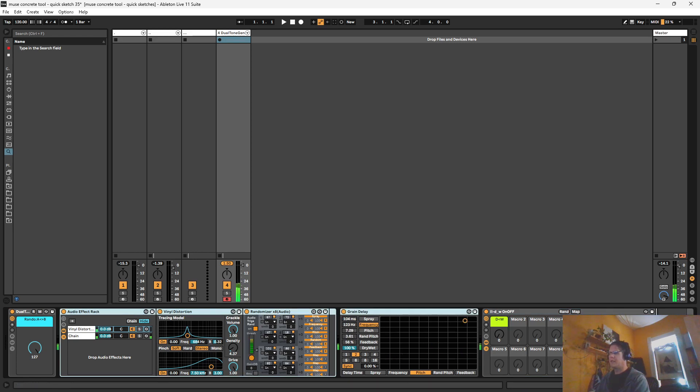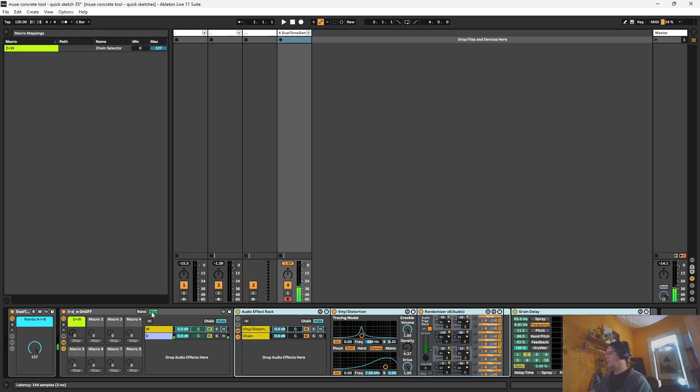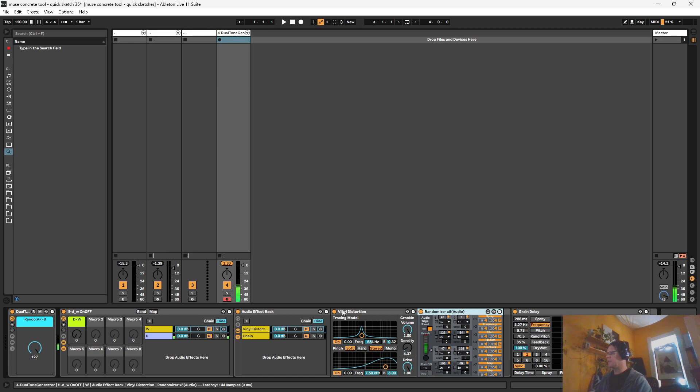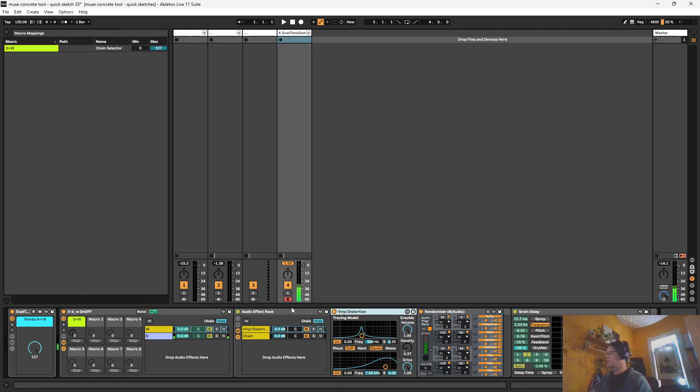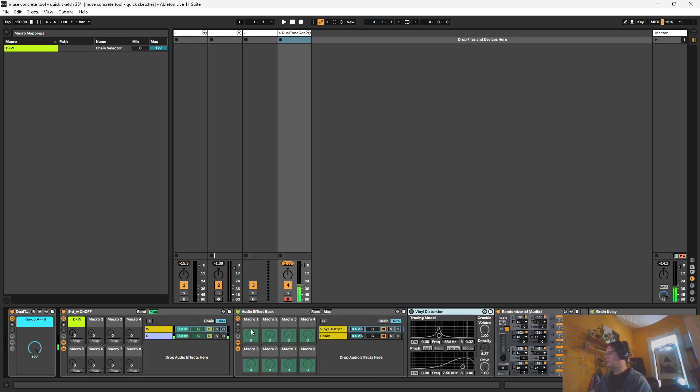We want to leave this thing on. And we want to mute the sound in here. So I'm going to mute the vinyl distortion. And I'm going to map this to here.